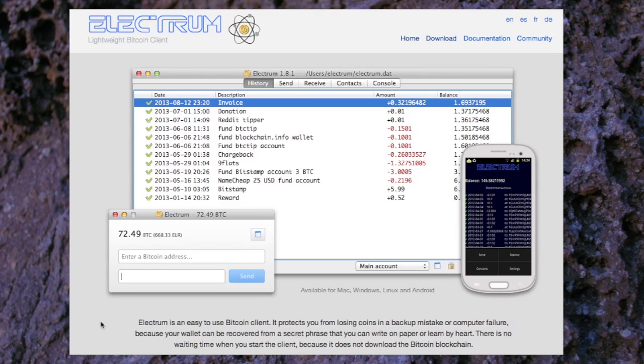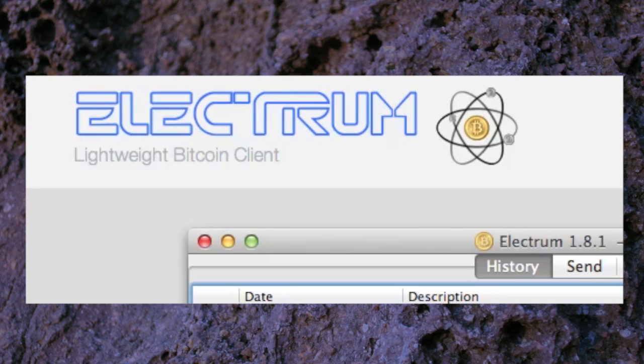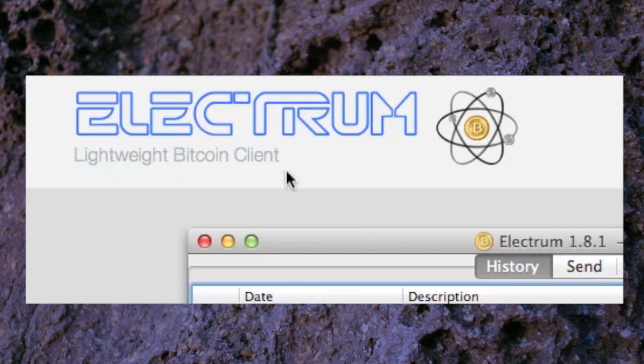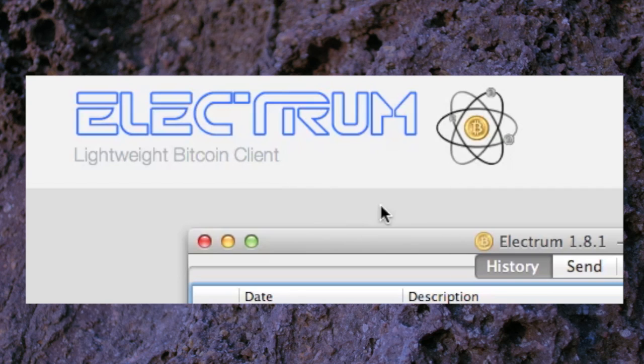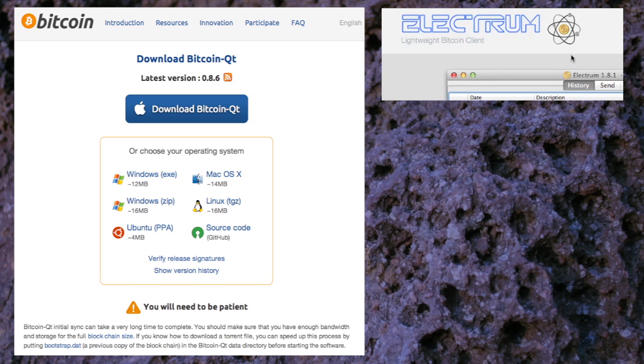Okay, this is a tutorial on how to download the Electrum Bitcoin wallet or client. It's described as a lightweight Bitcoin client. This wallet does not need to download the entire Bitcoin blockchain like the more heavyweight wallets do, like the Bitcoin QT client.